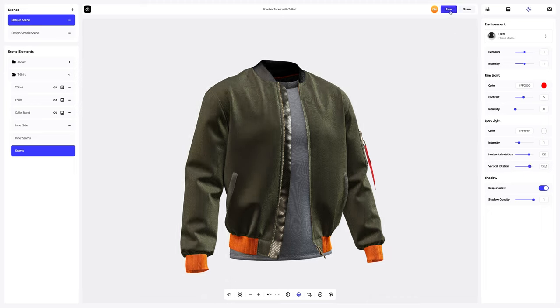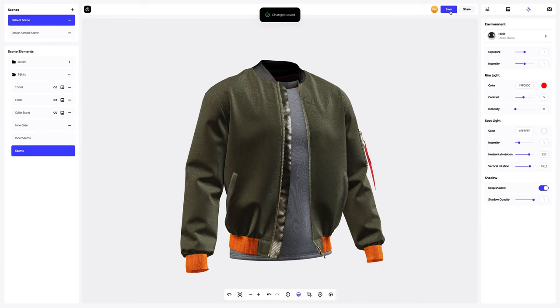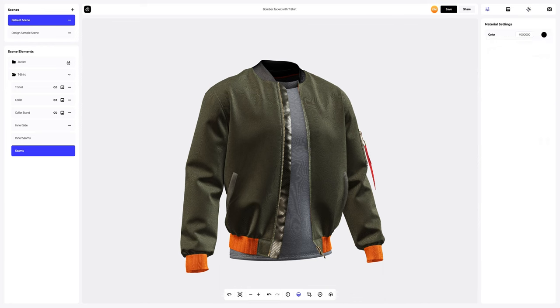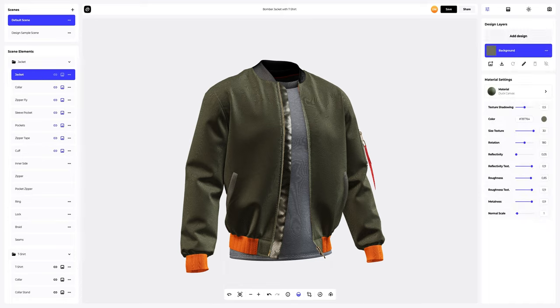Let's save the project and proceed to adding a design to our model. To add the design, you can click on the add design button on the design layers panel. Or you can download a UV map and create your design in any other editor.